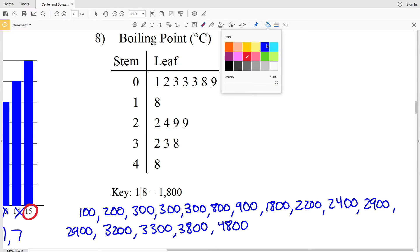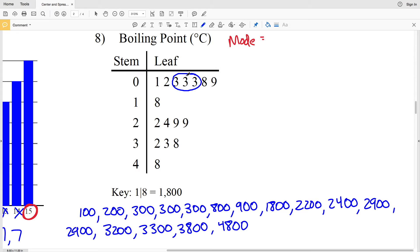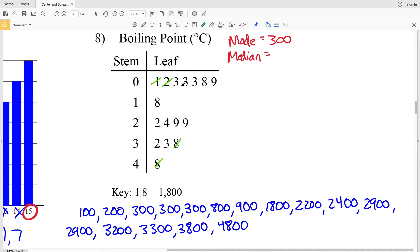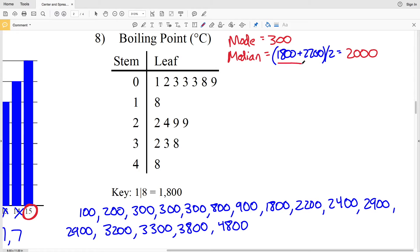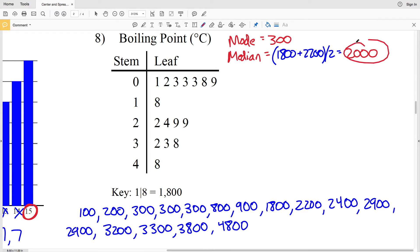Our mode is the number that occurs the most, and looking at the stem and leaf plot you can see that the threes, which represent 300, appear most often. So our mode is 300. Next we'll find the median using the stem and leaf plot. Canceling out the least, then the greatest, next least, next greatest, and so on, we end up between 1800 and 2200. Adding 1800 and 2200 then dividing by 2 gives us 2000. So our median is 2000.